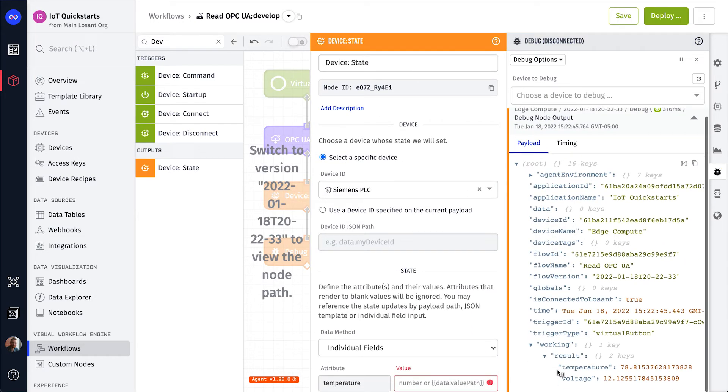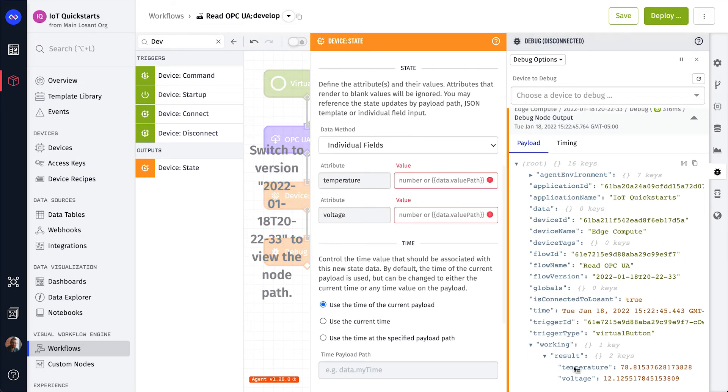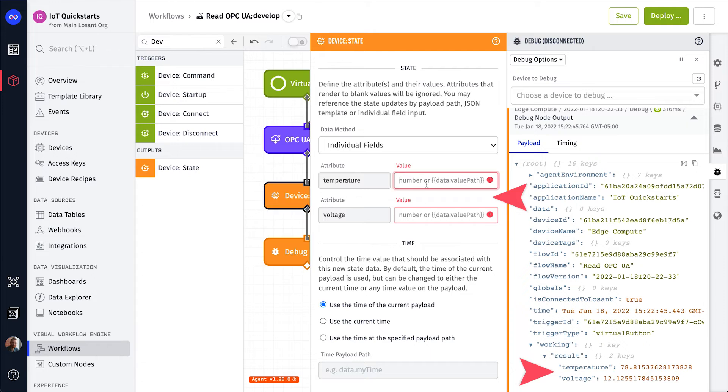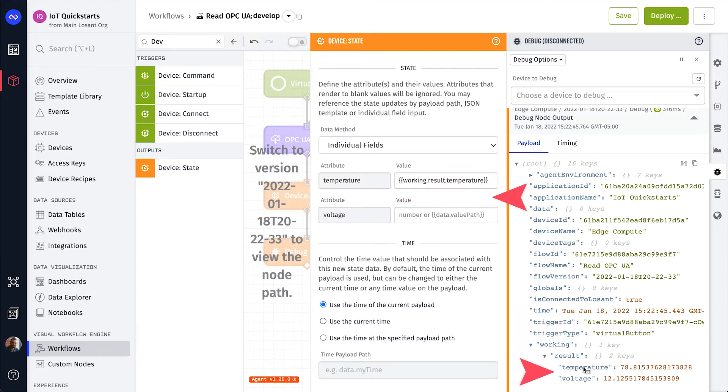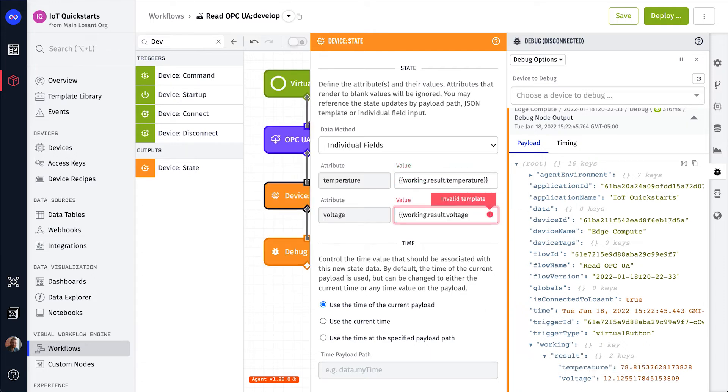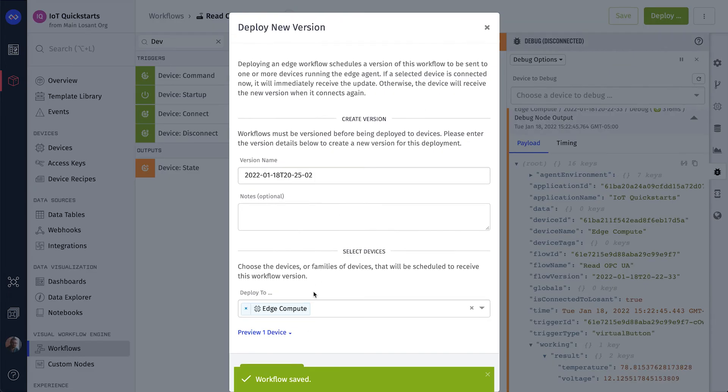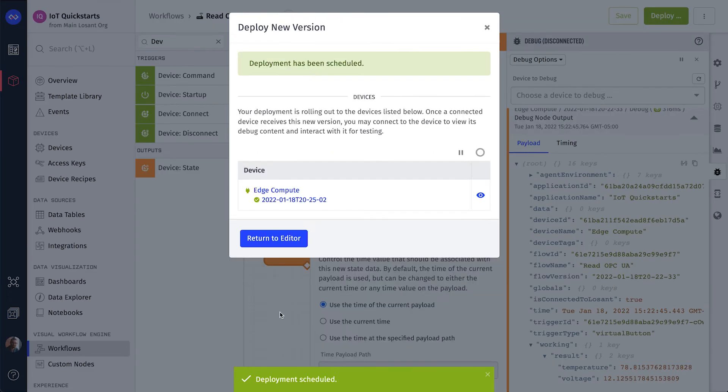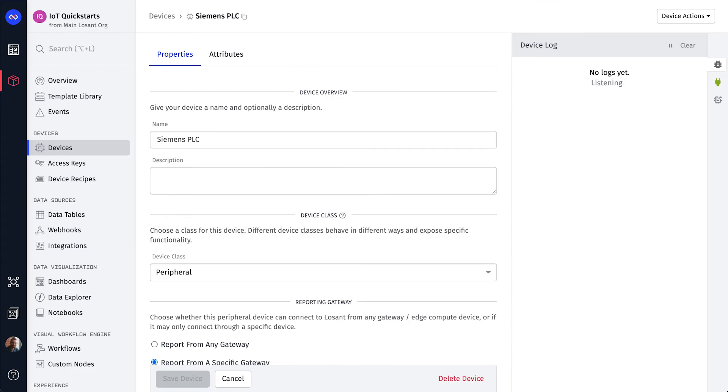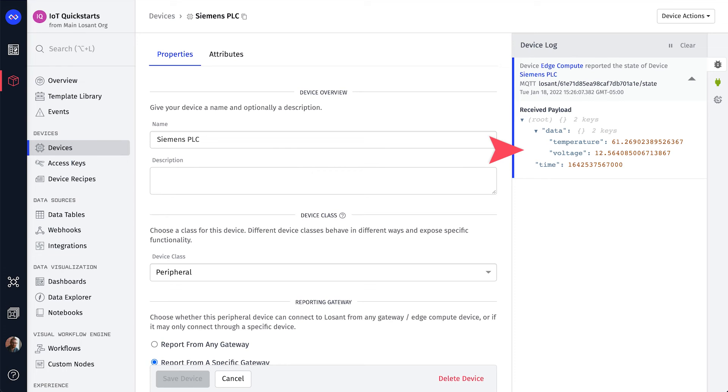The value of each attribute is a template that references a location on the workflow payload. We can now redeploy this workflow, open the Device Overview page for the Siemens device, and confirm that state data is being recorded.